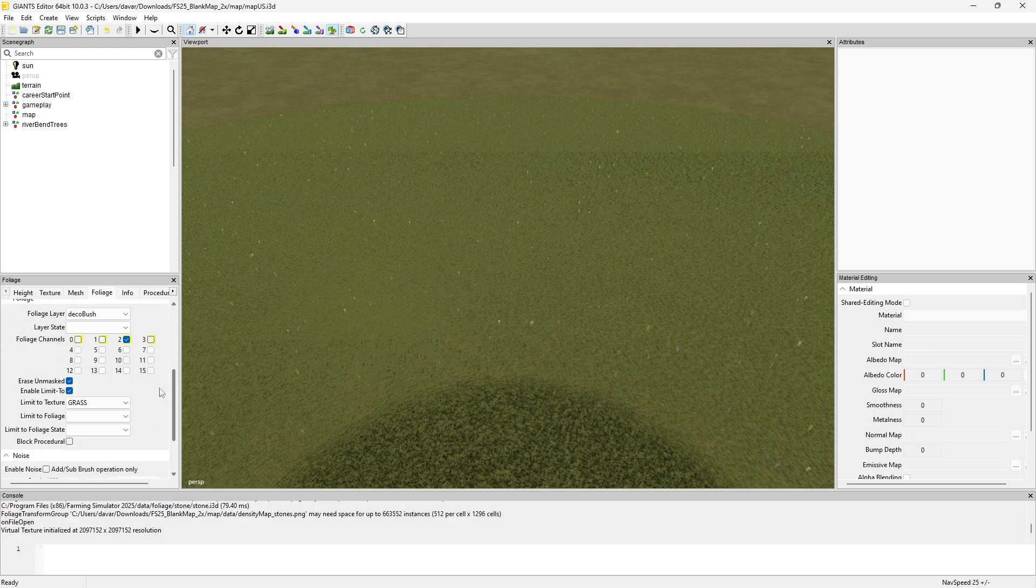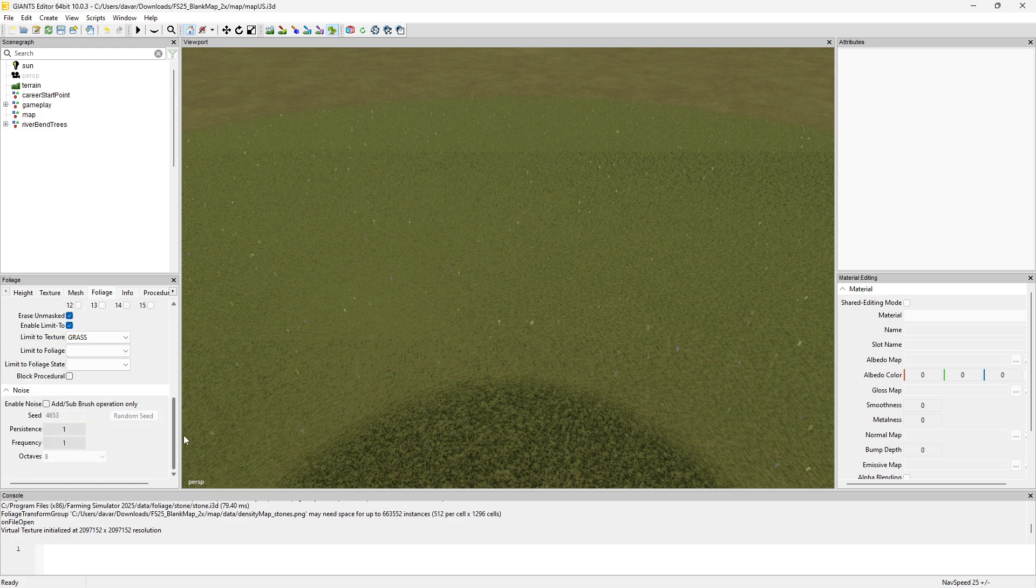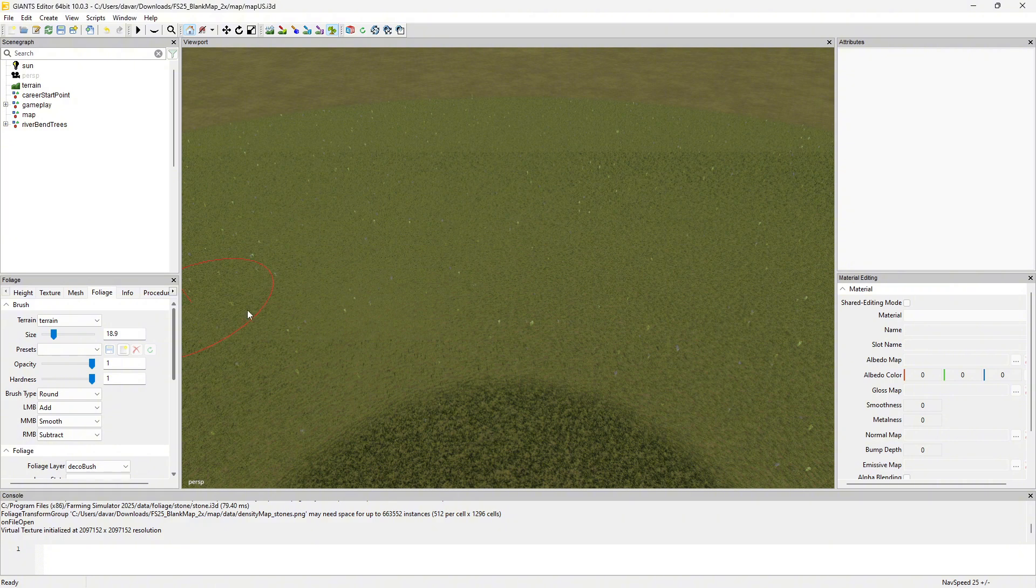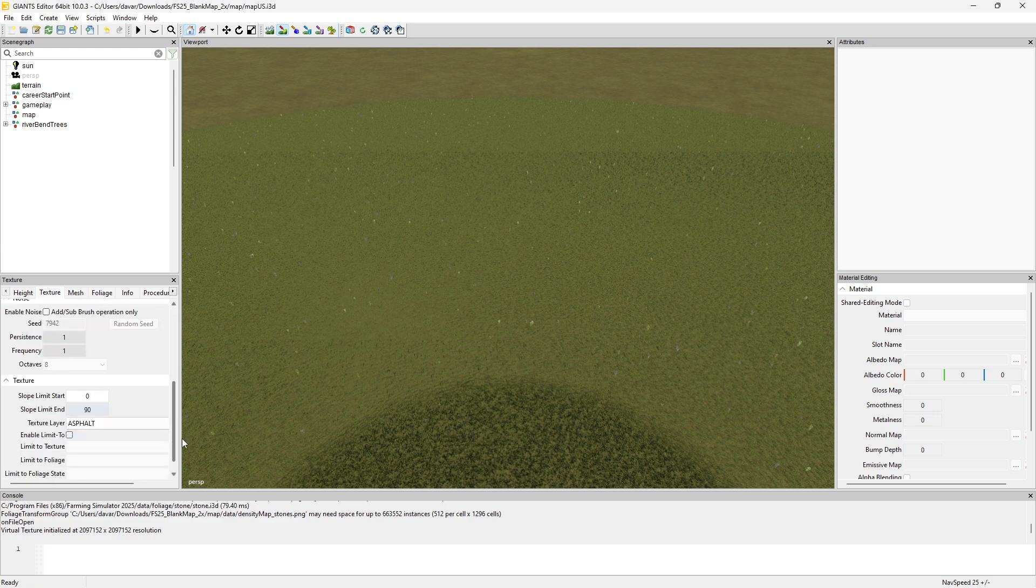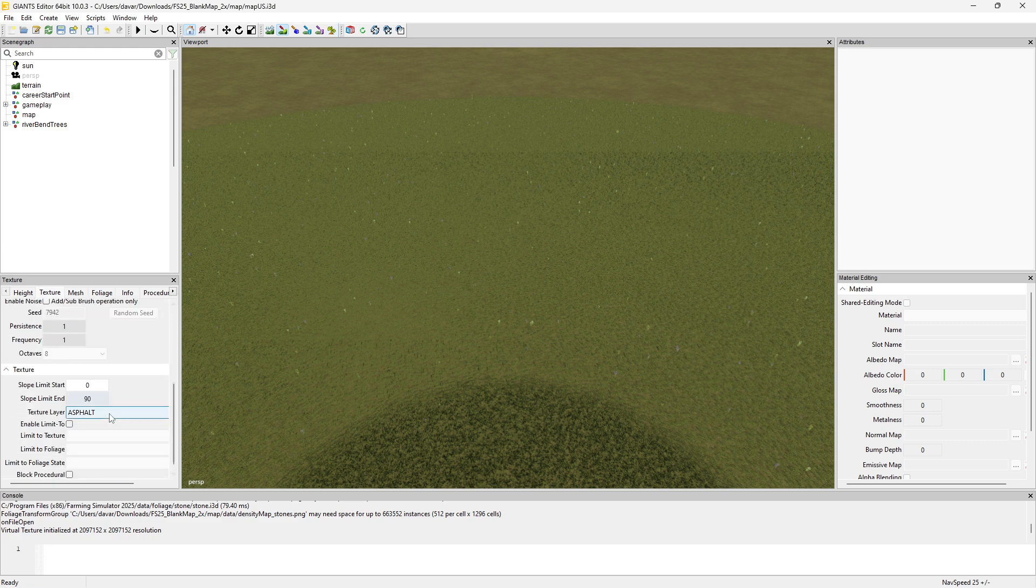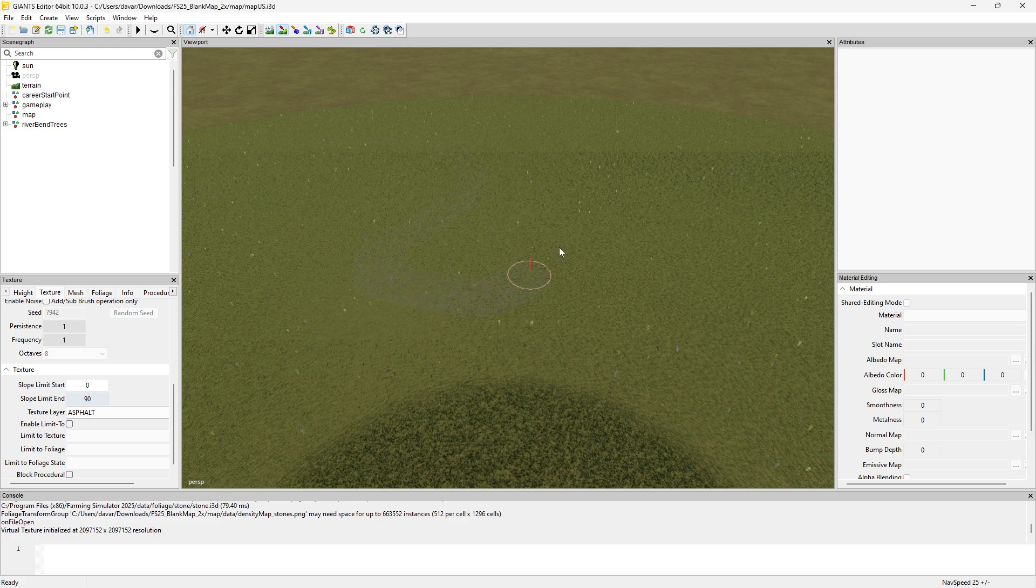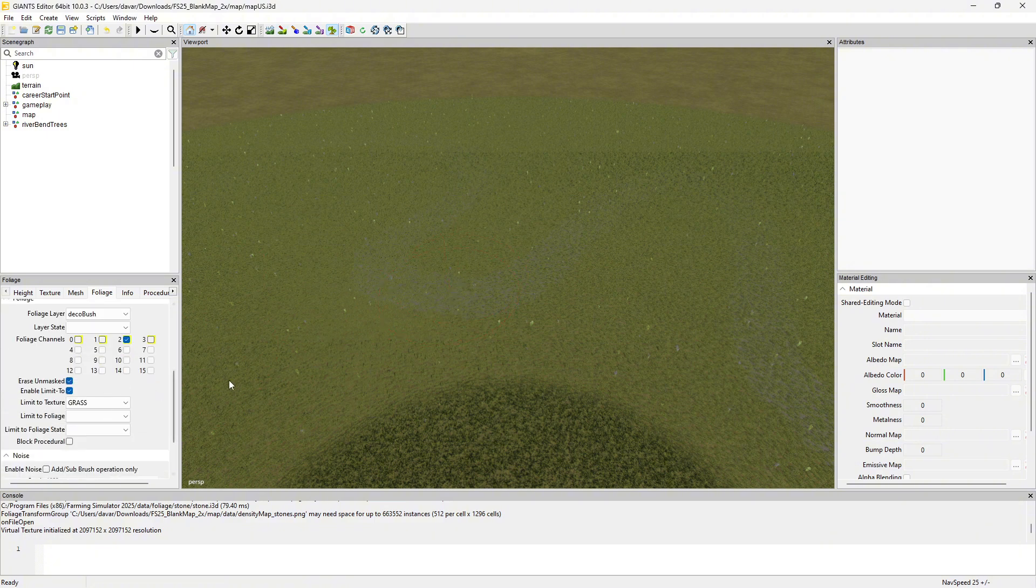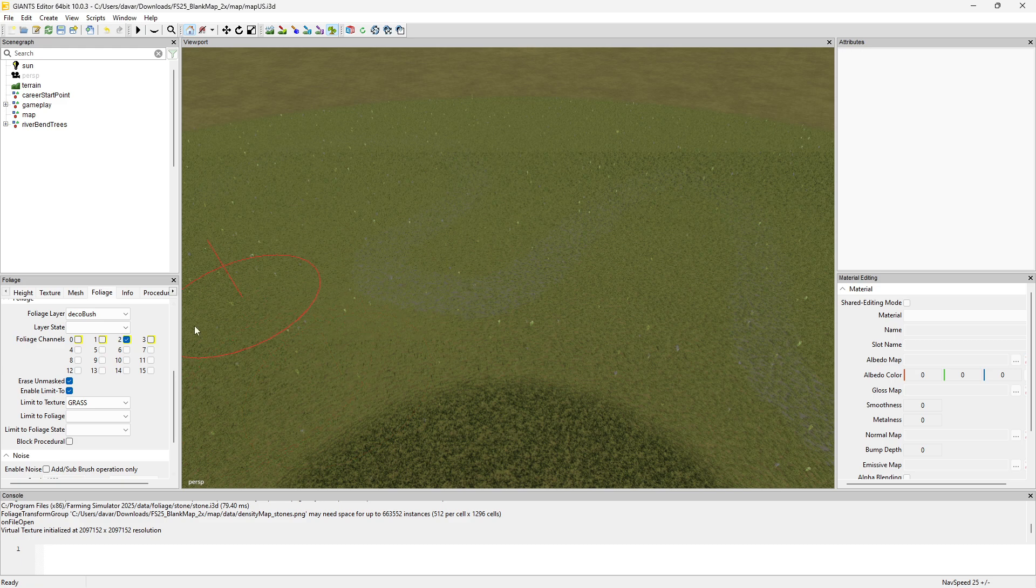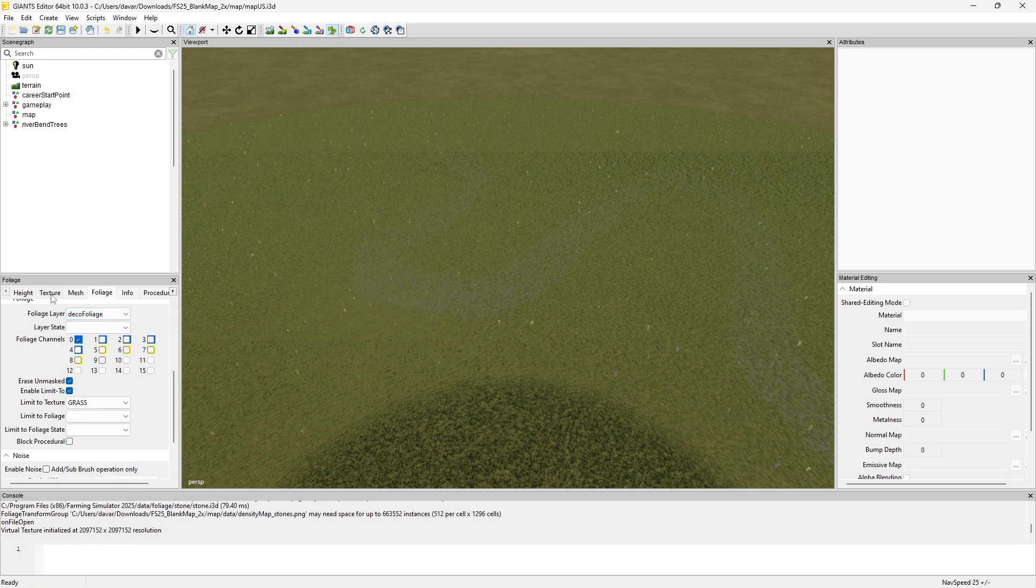Let's paint a road real quick and kind of show that. Let's say I've got an asphalt road and it kind of goes up, comes over, gives a little zigzag. Now I've got foliage on that currently and I don't want it there.